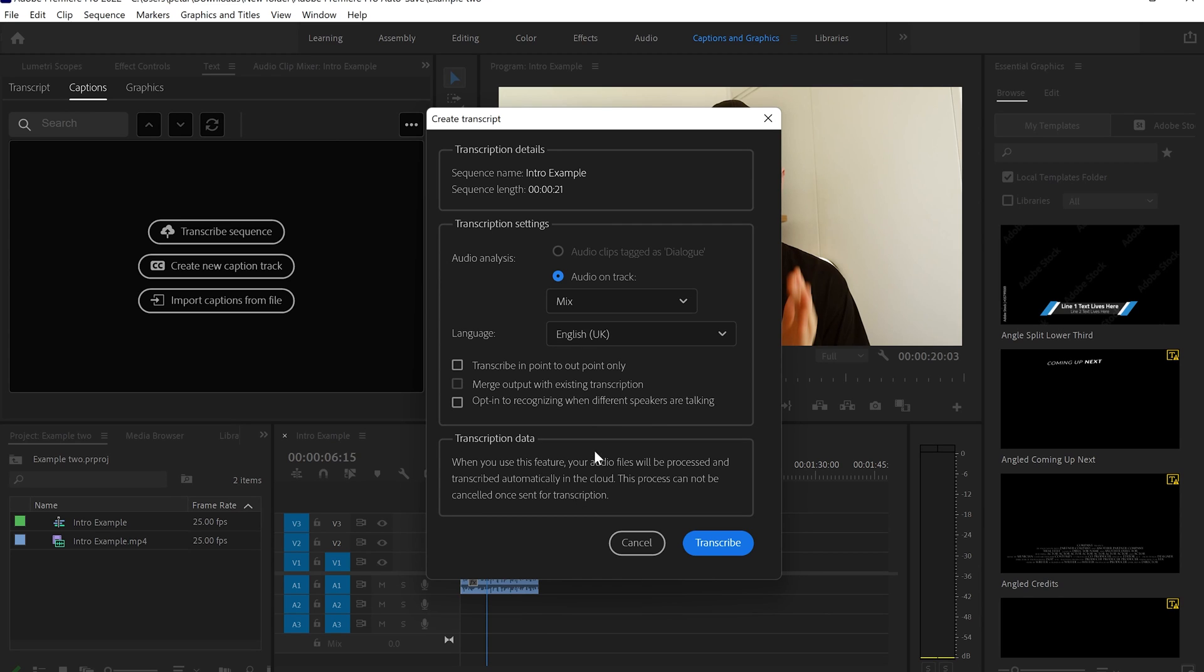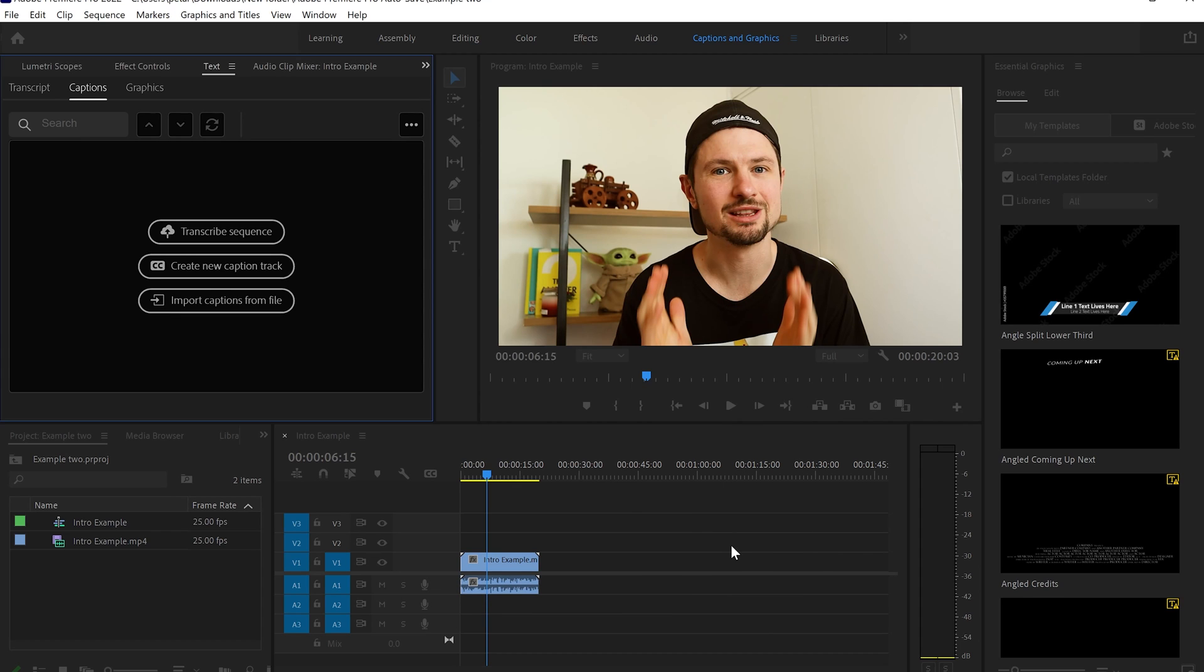Going down, you can see that there is Transcription Data, which is like a disclaimer. And it says that when you use this feature, your audio files will be processed and transcribed automatically in the cloud. This process cannot be canceled once sent for transcription. So after that, we're going to click on Transcribe.